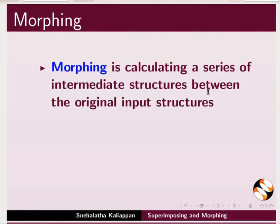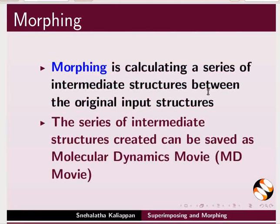Morphing involves calculating a series of intermediate structures between the original input structures. The series of intermediate structures created can be saved as molecular dynamics movie, in short, MD movie.